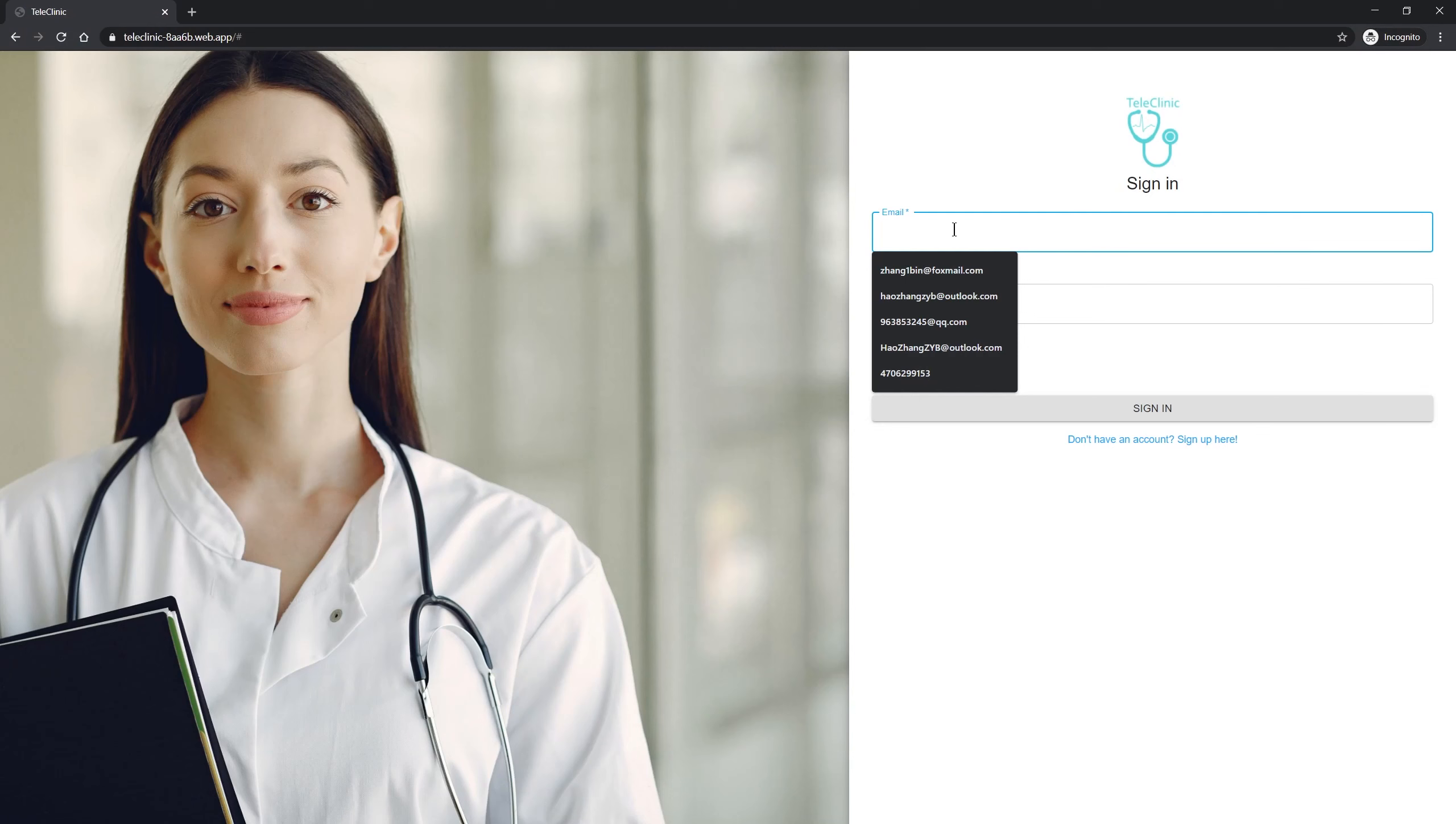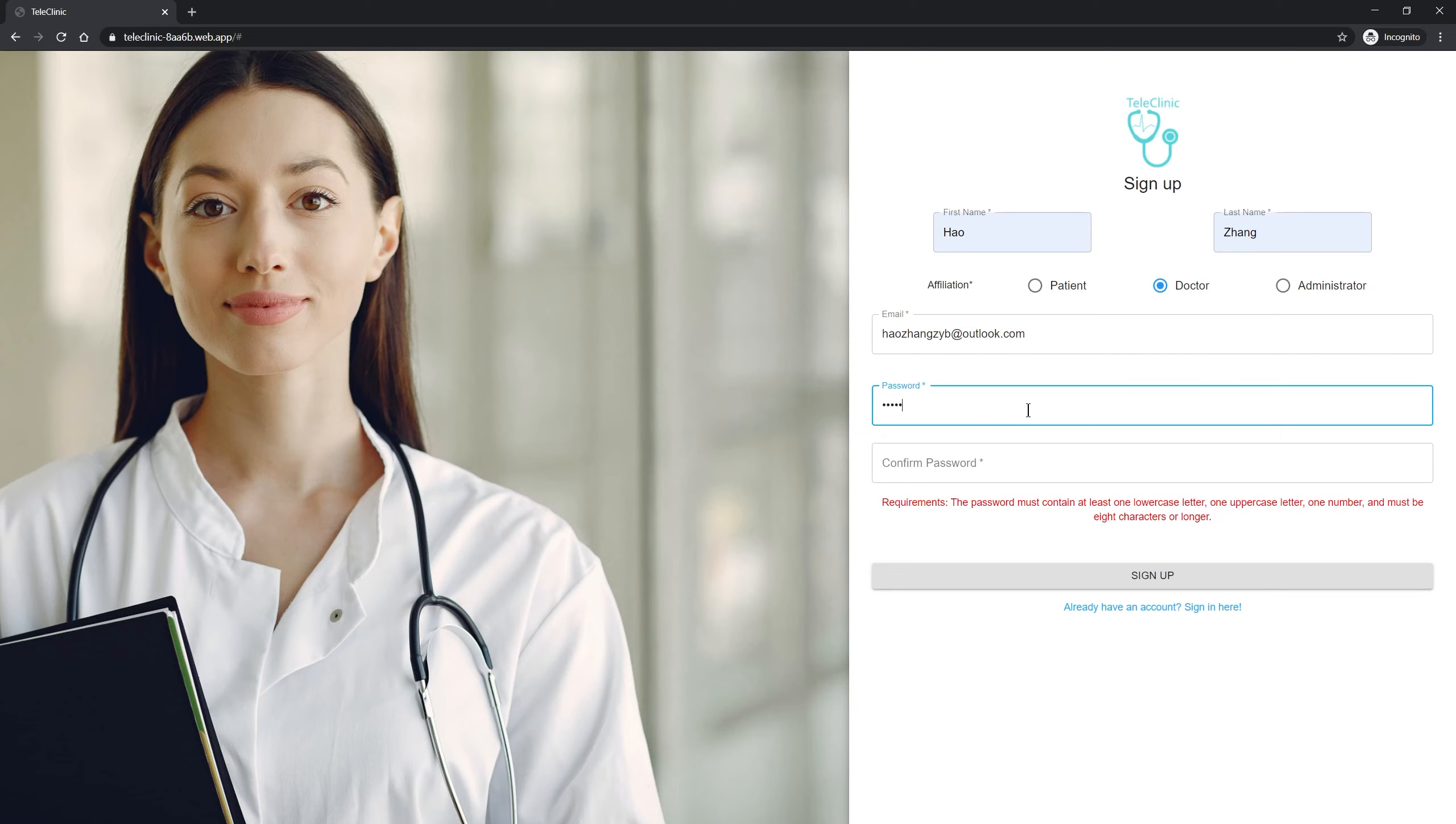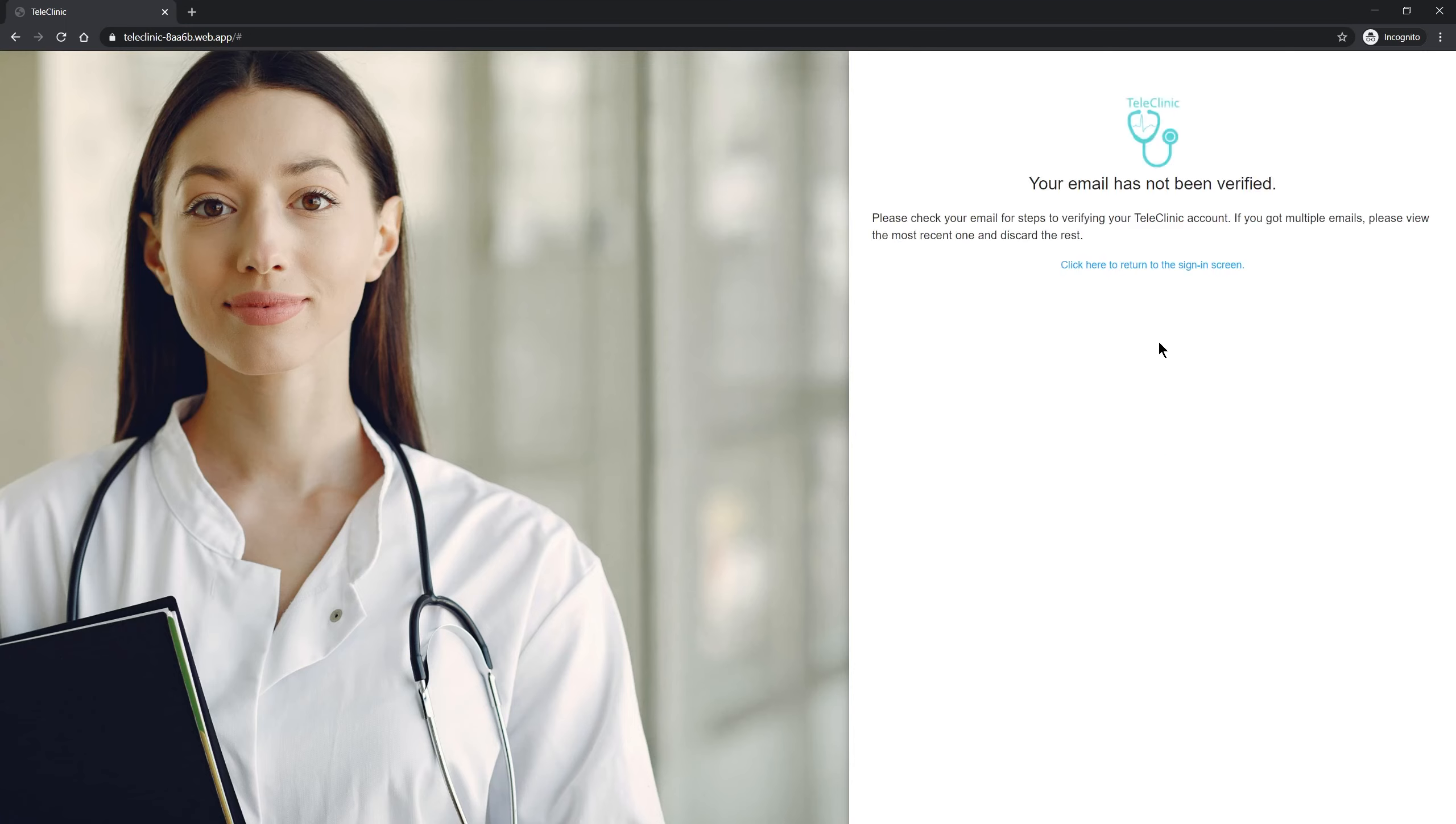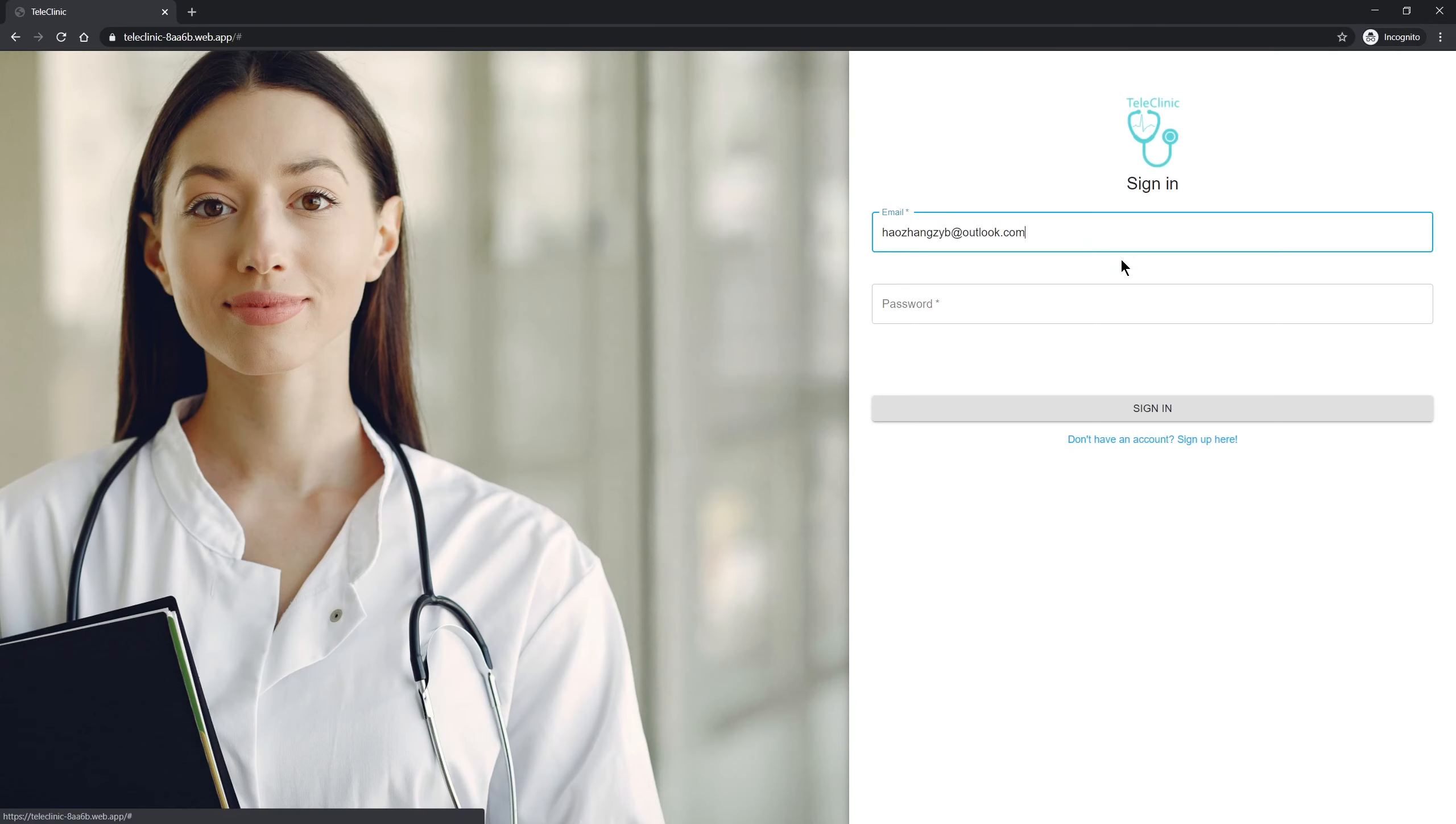So here, I will quickly sign up an account. If you sign up as an administrator or doctor, you need to enter a verification code to verify your identity. A verification email will be sent to the email address that I entered. I already received it. Here is the link. Let me return and log in.